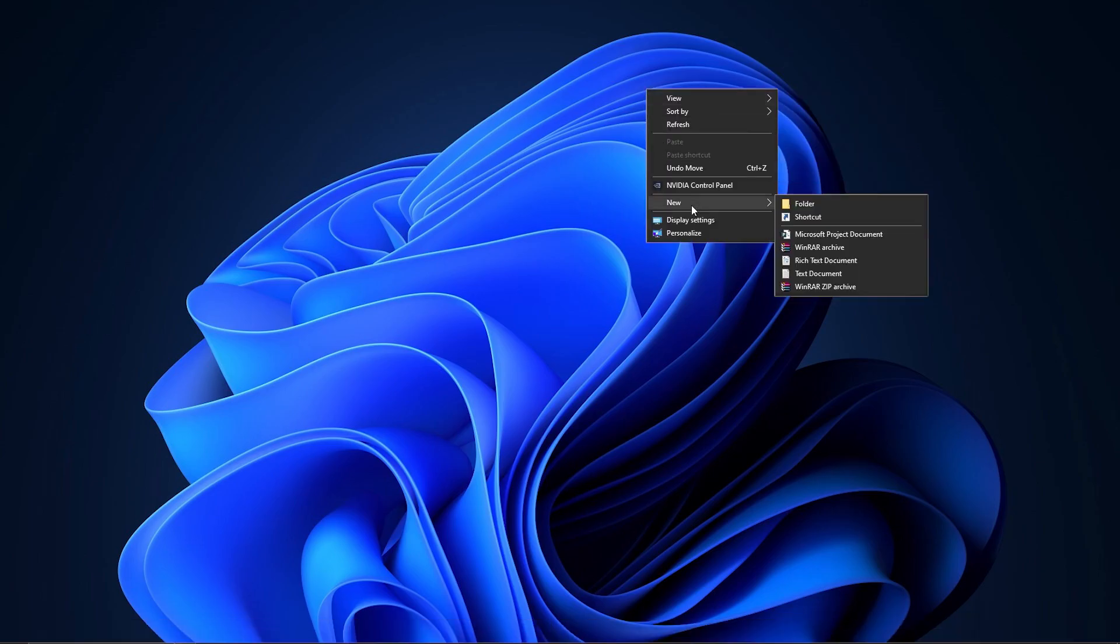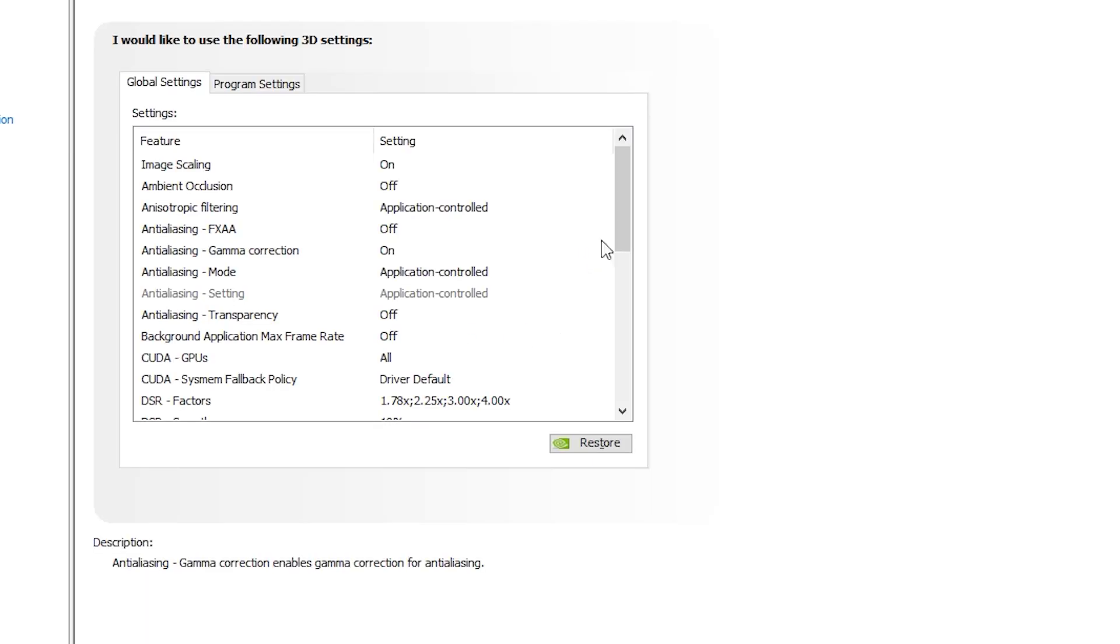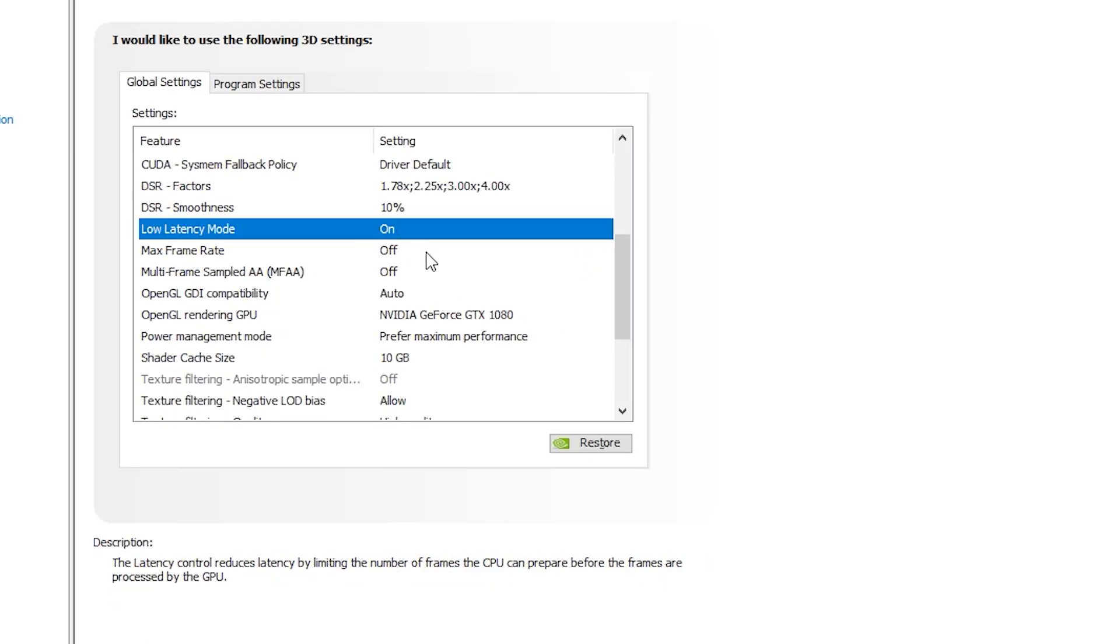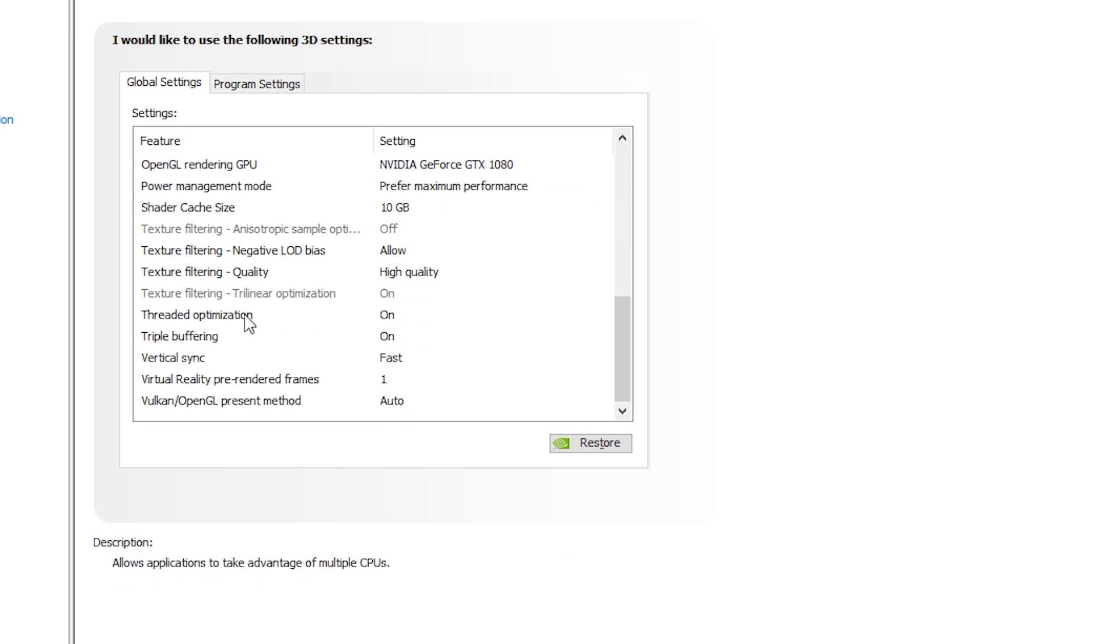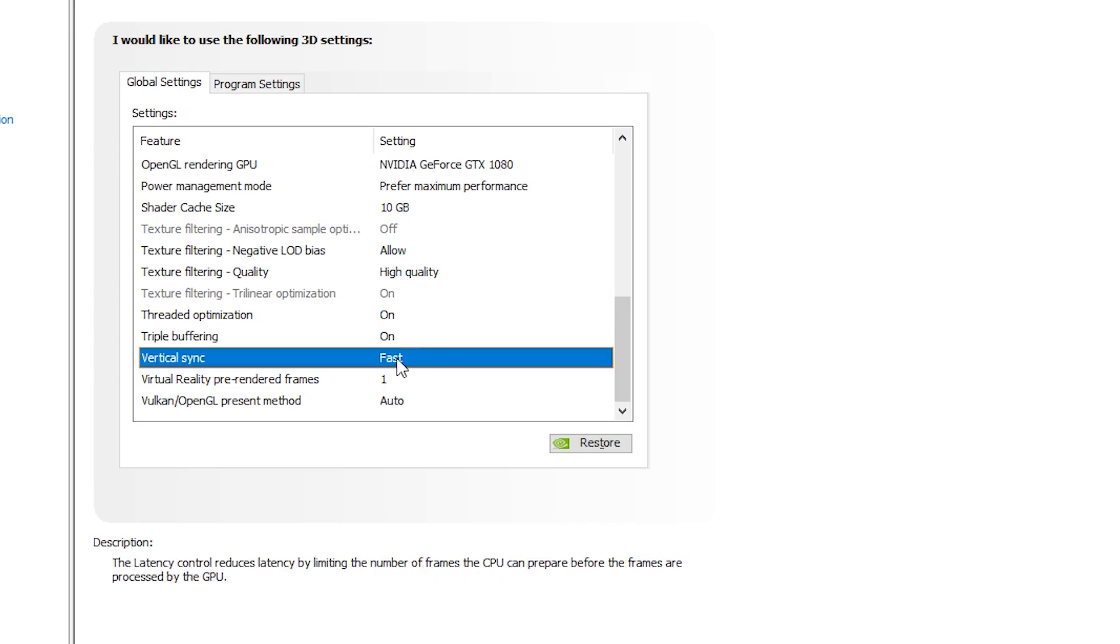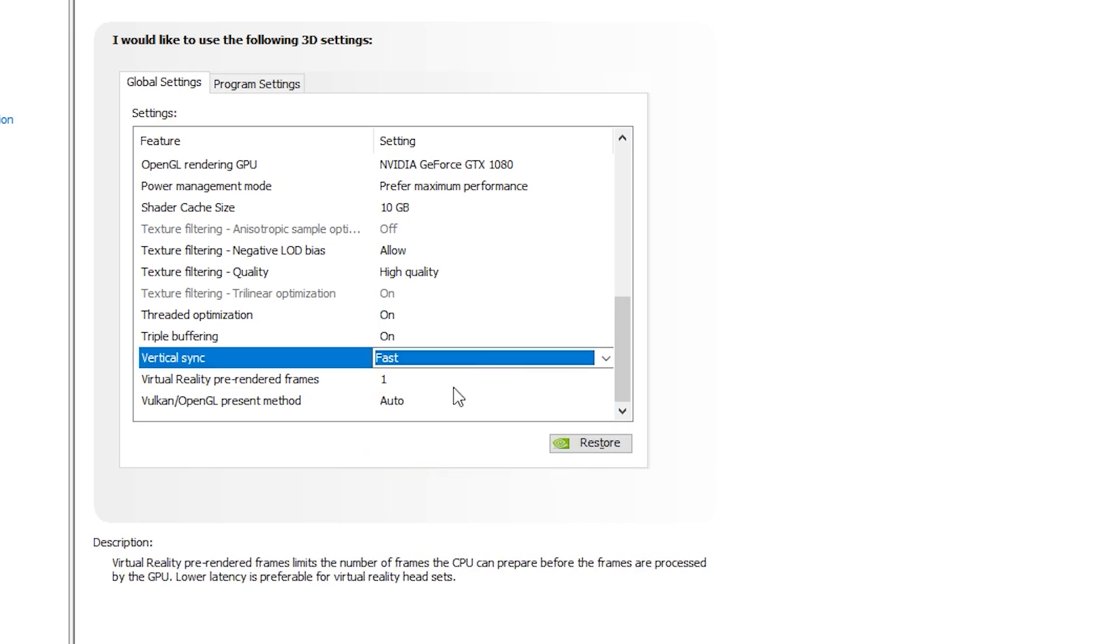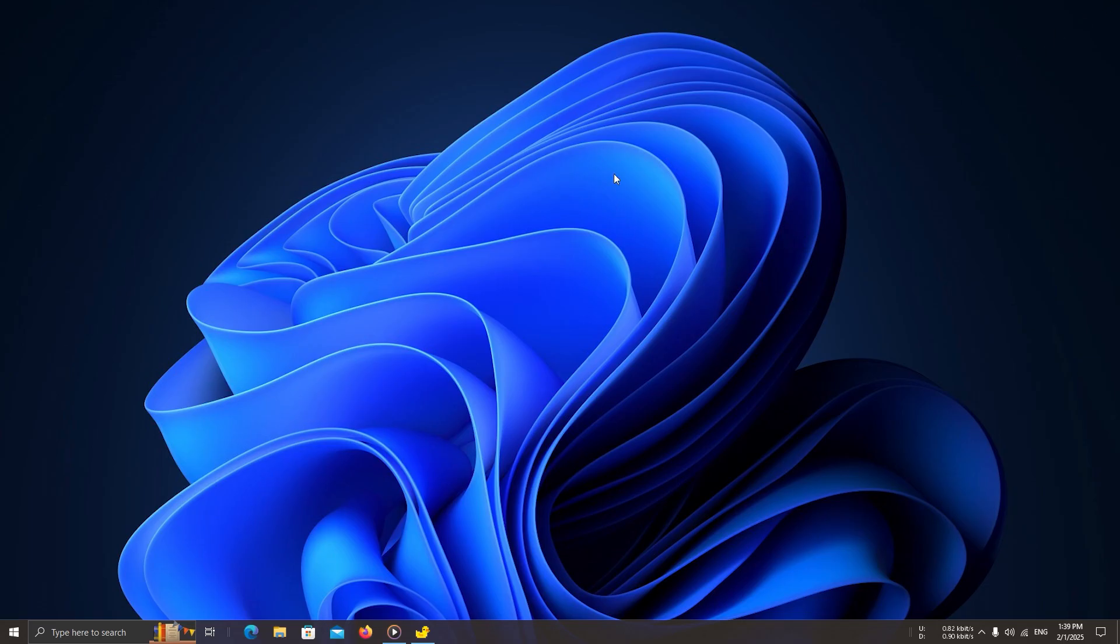Now, let's tweak your GPU settings for even better performance. For NVIDIA users: Open NVIDIA control panel. Set low latency mode to on. Change vSync to fast sync. Apply the settings and close NVIDIA control panel.